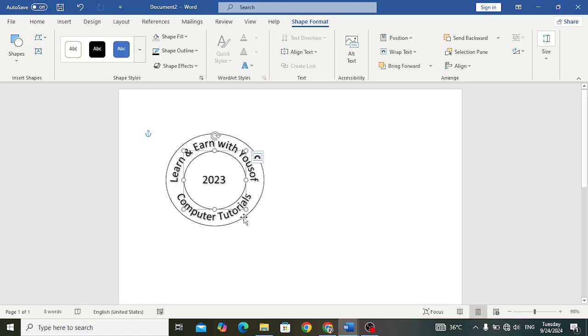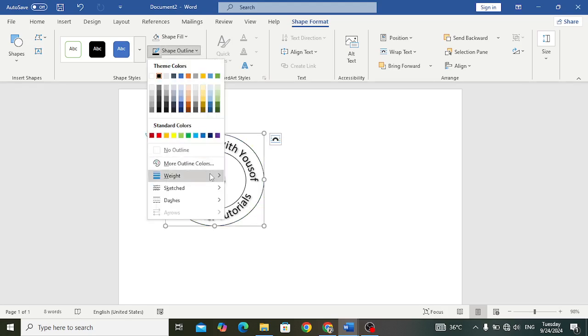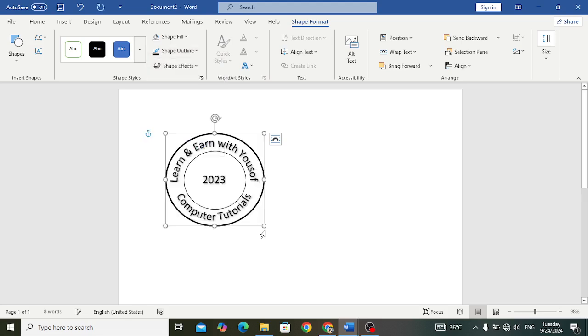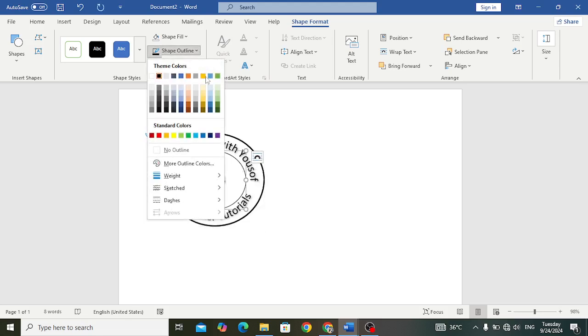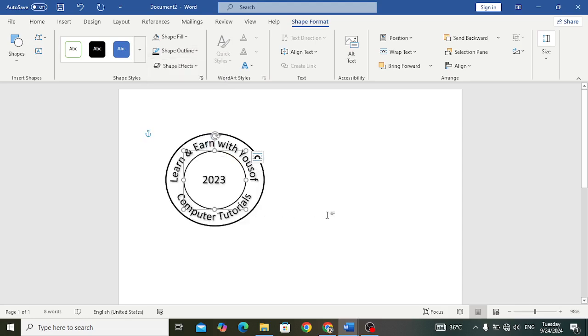After resizing it, let's select the first one and come here to Shape Outline, to the Shape Weight, and increase the weight. Let's increase the weight of this one also like this.